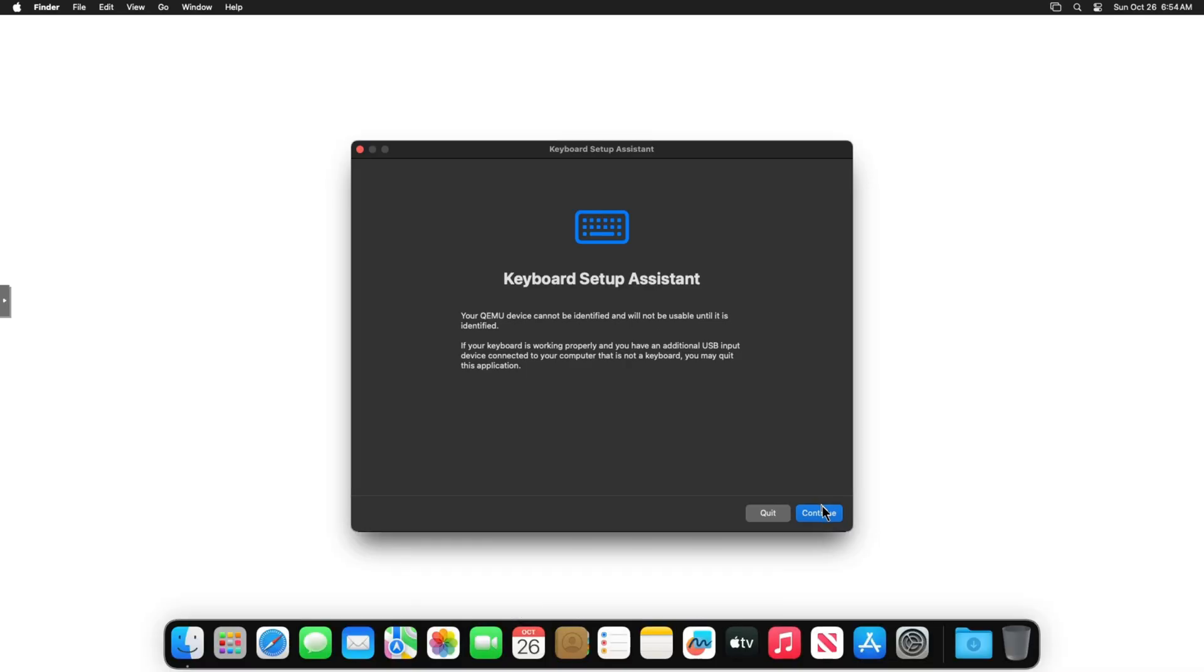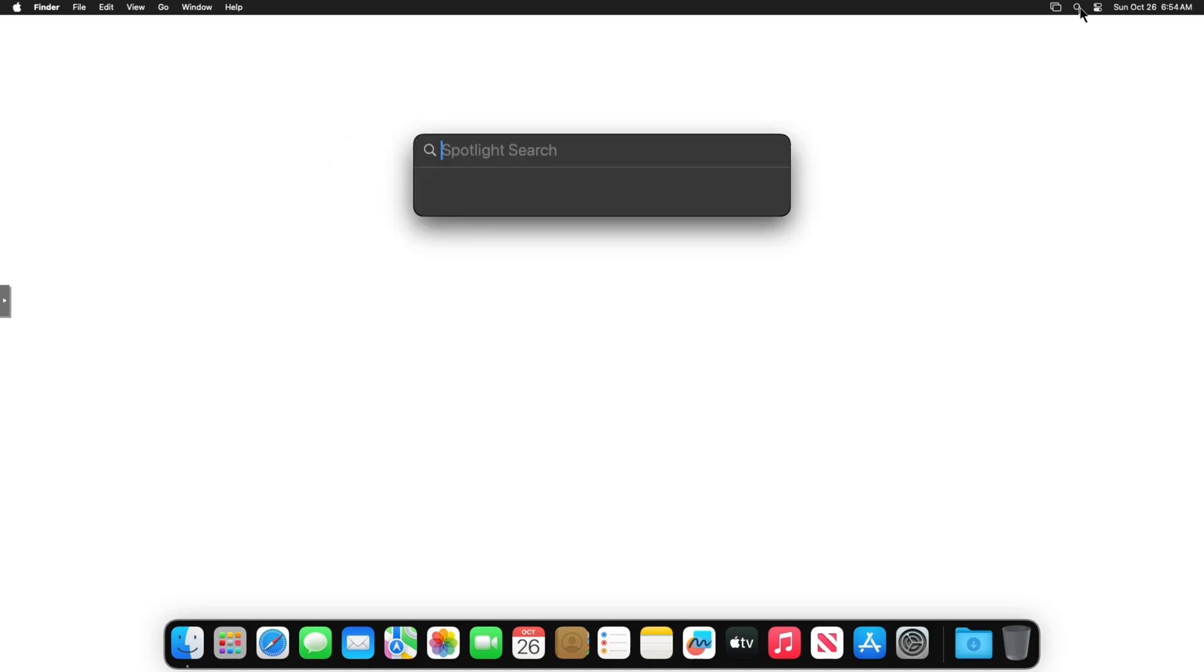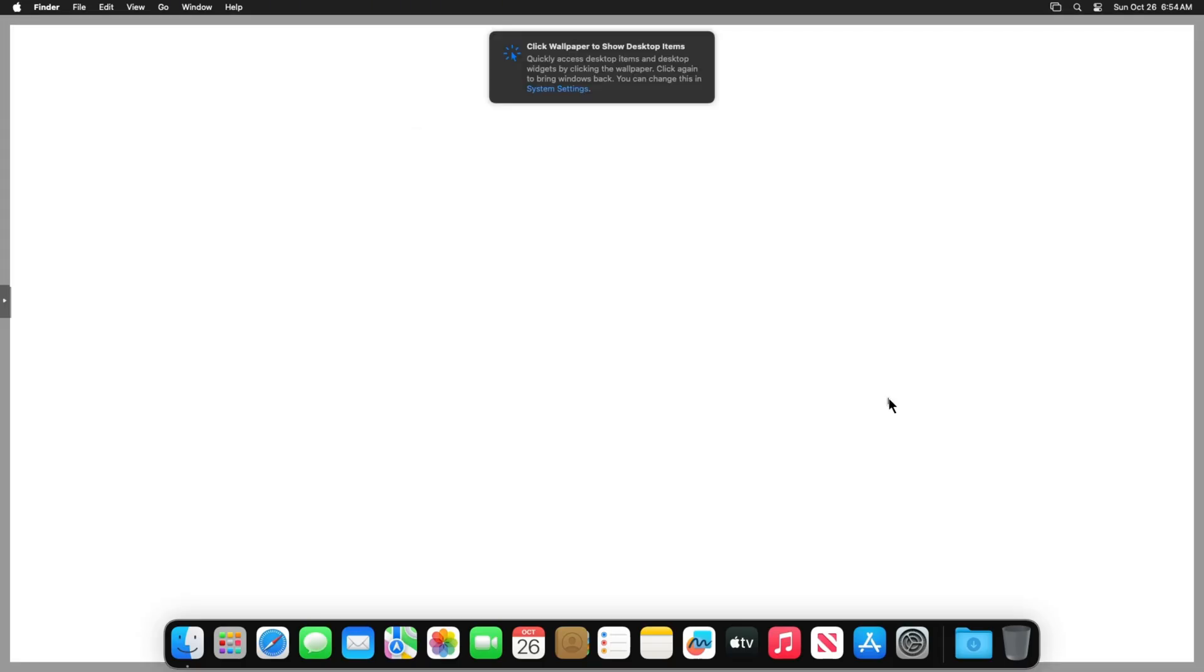And there we go, we're in the macOS. It will say this keyboard setup assistant, it doesn't detect keyboard, but that's all right. You can just click this out, you don't need to continue on this part, just quit it out. Once you if you go here in the search bar, it will detect your keyboard. You don't need to set that up. So now you have a fully functional macOS running on Proxmox.